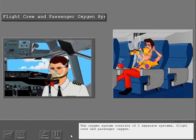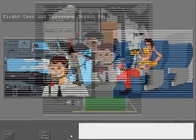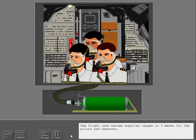The oxygen system consists of two separate systems, flight crew and passenger oxygen. The flight crew system supplies oxygen to three masks for the pilots and observer.